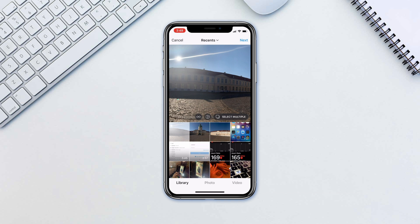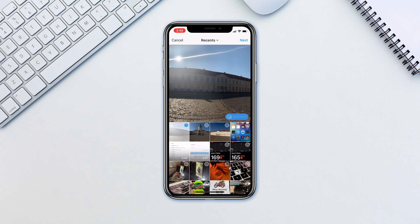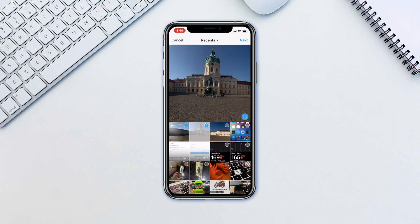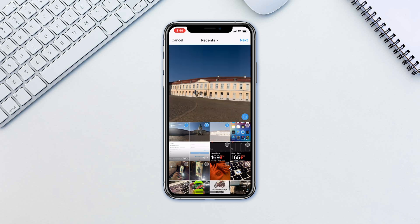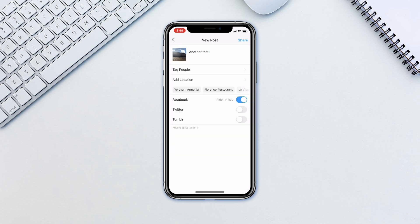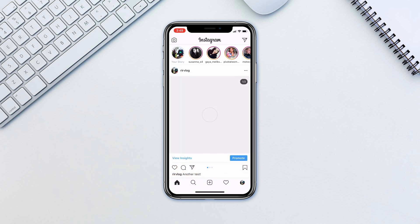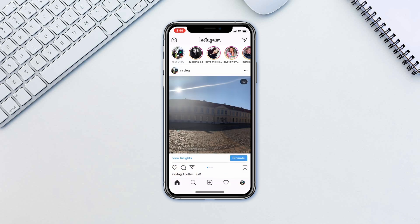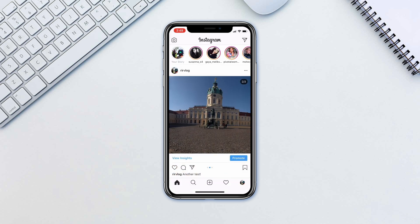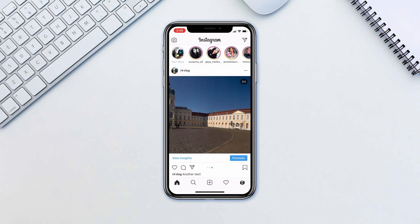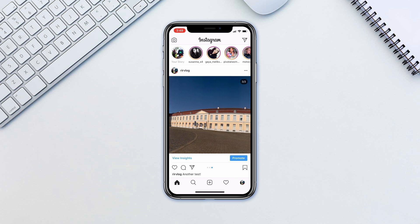When selecting your photo, tap 'Select Multiple' and select the additional photos. Continue the rest of the process. When done, you will end up with a great looking effect that is bound to catch someone's attention and attract a bigger audience.